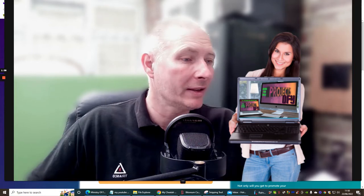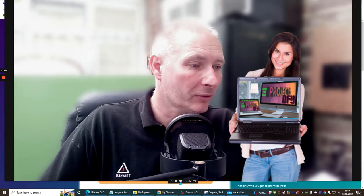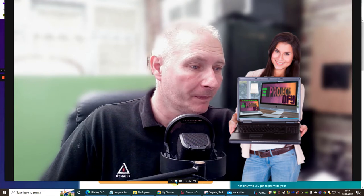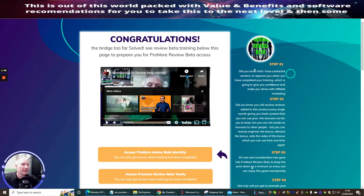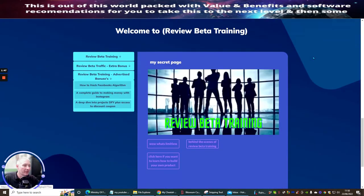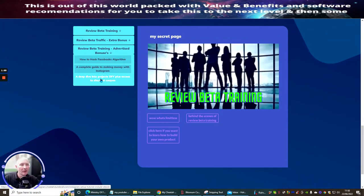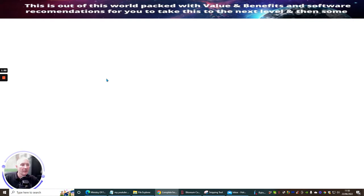I'm going to shrink the screen down now and we're going to jump straight into this. This is obviously the Review Beta Training program — we just scroll down to the bottom and you'll see here: 'Deep Dive into Projects Done For You.'